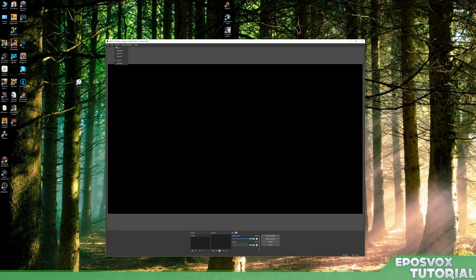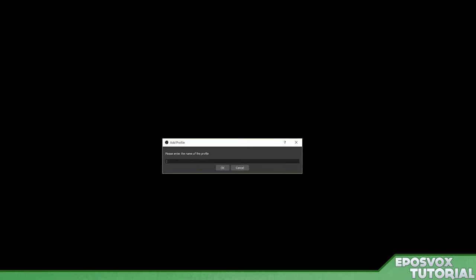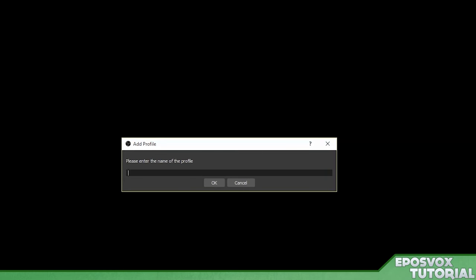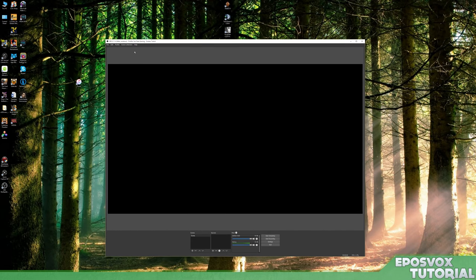So under profile here we're going to go ahead and hit new profile, new, and call it YouTube gaming. That way we have a totally separate profile of our streaming settings for YouTube gaming.